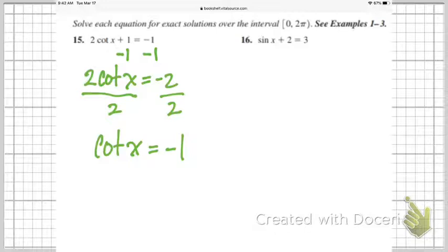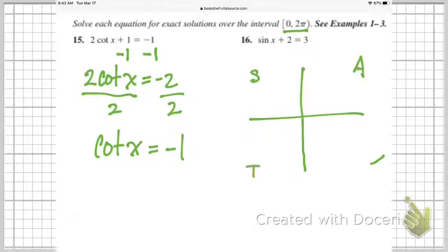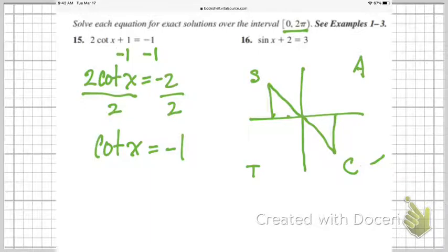Keep this in mind too — notice the interval here. It says solve each equation for exact solutions over the interval 0 to 2π. So the answers are going to have to be in radians. Now notice that cotangent of x equals negative 1 — that's a negative number. So when I think of my unit circle, recalling 'All Students Take Calc,' that's going to put me in either the second quadrant or the fourth quadrant. And remember, when I draw these triangles, one of my sides has to be the x-axis.